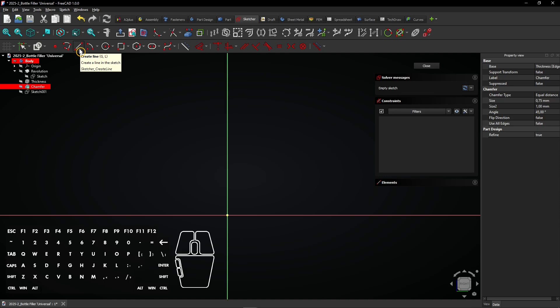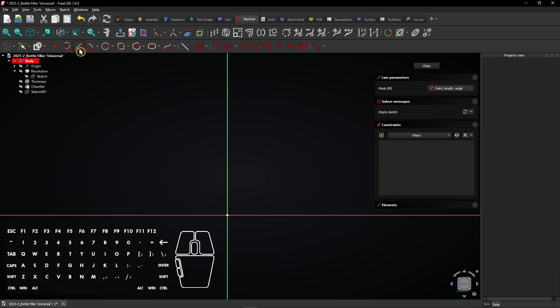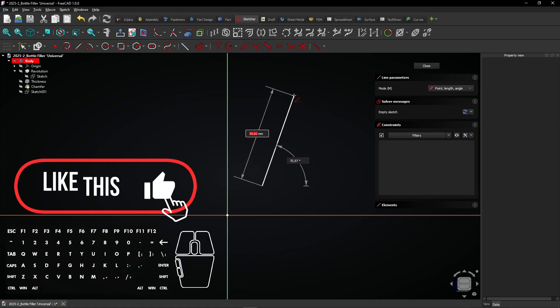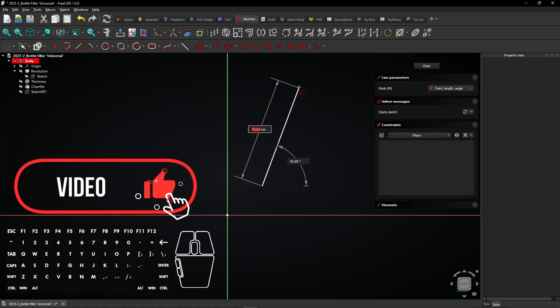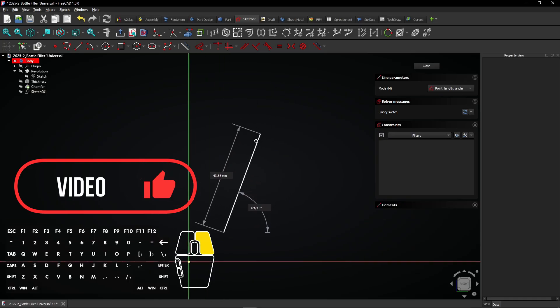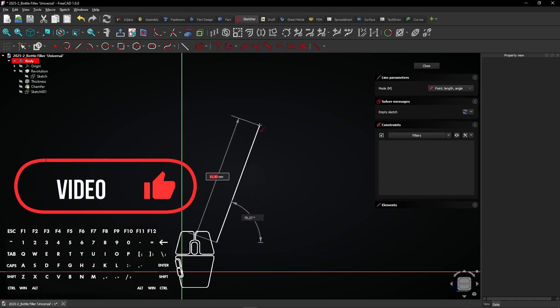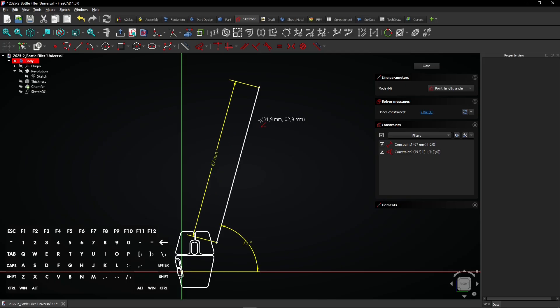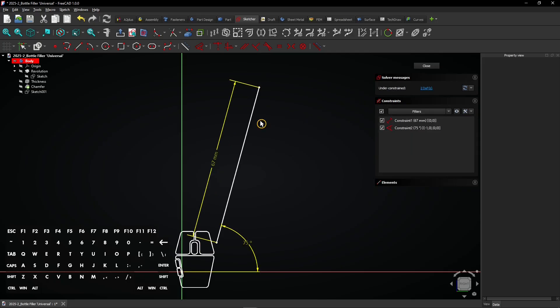Now select the line tool, click here, and drag the mouse. Enter a length of 67mm, press tab, and enter an angle of 75 degrees, then press enter. Right click to exit the line tool.